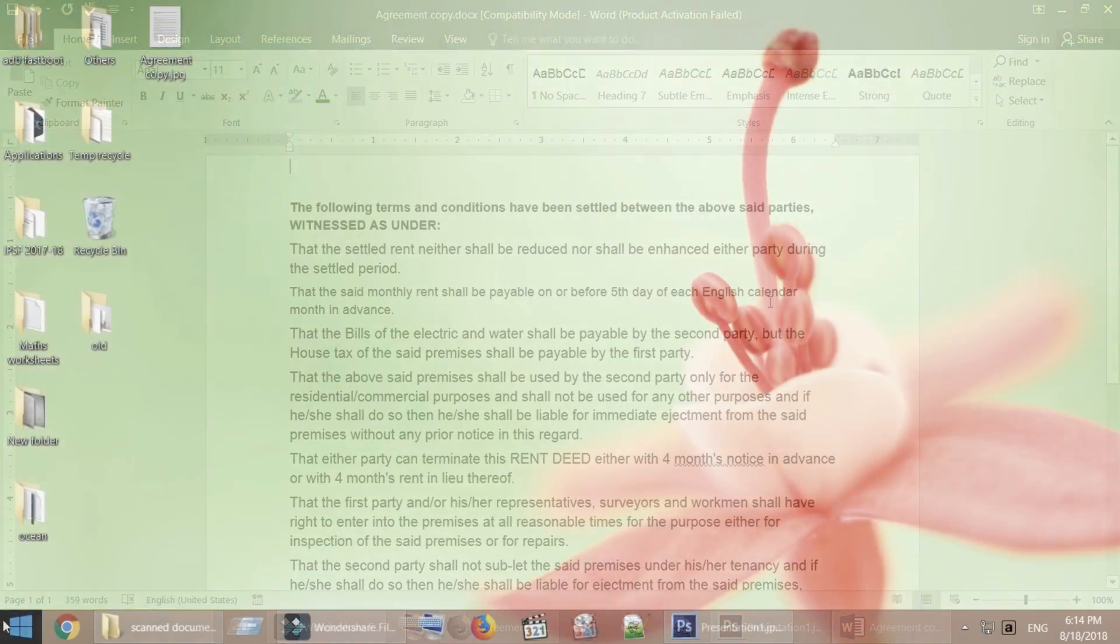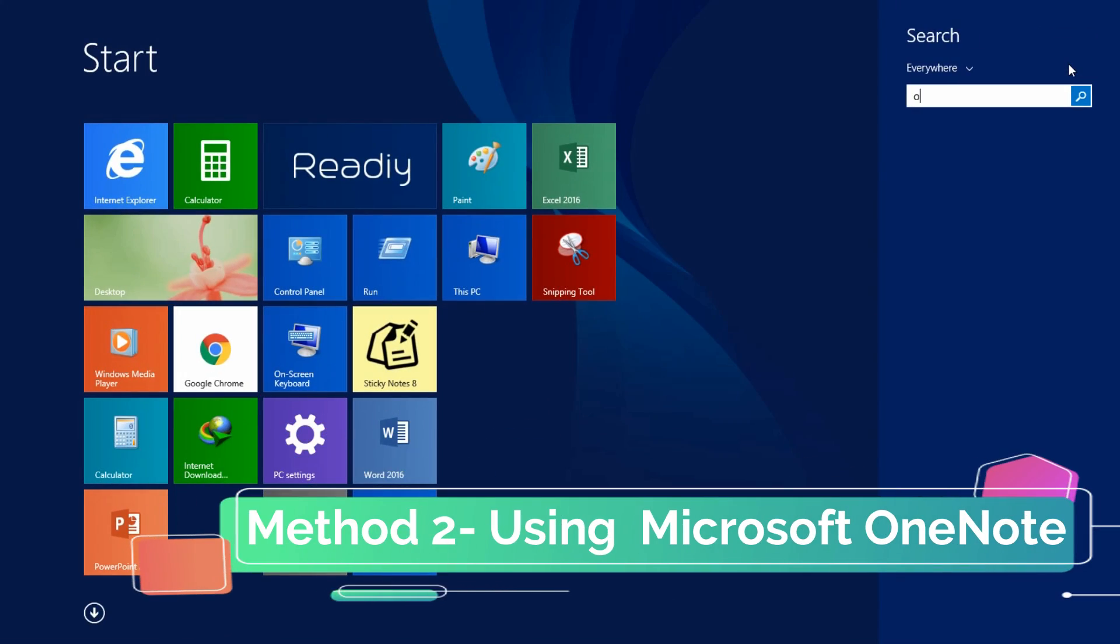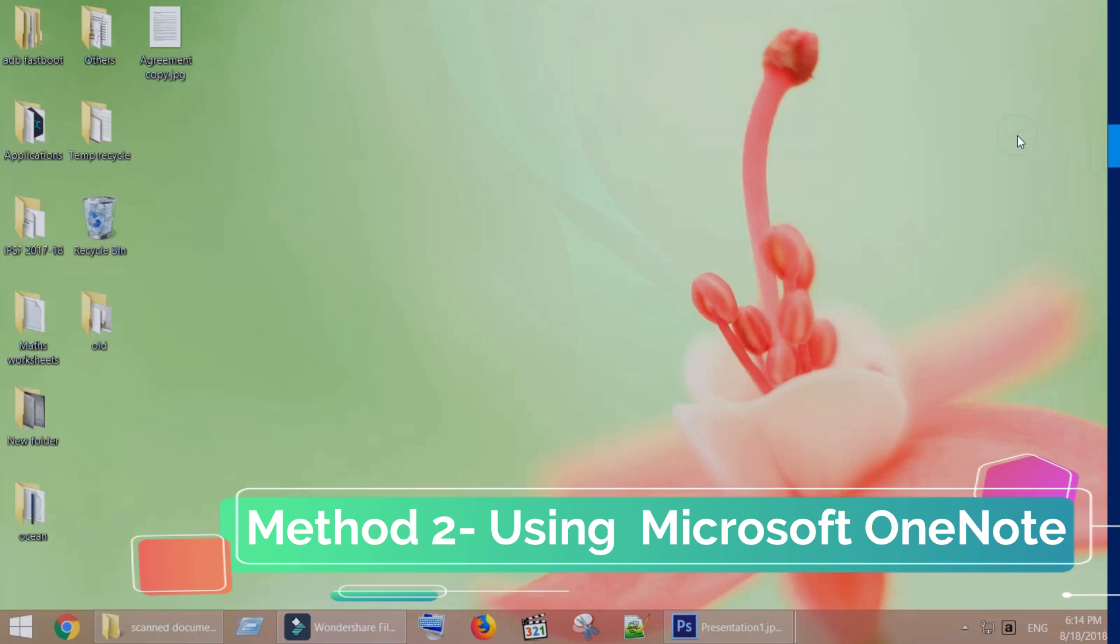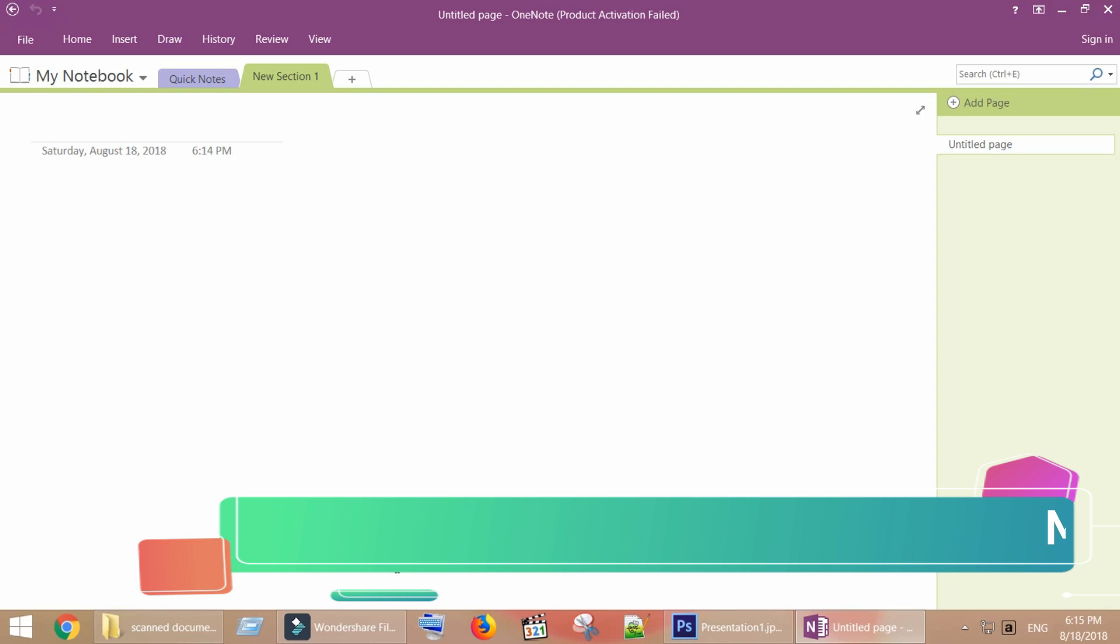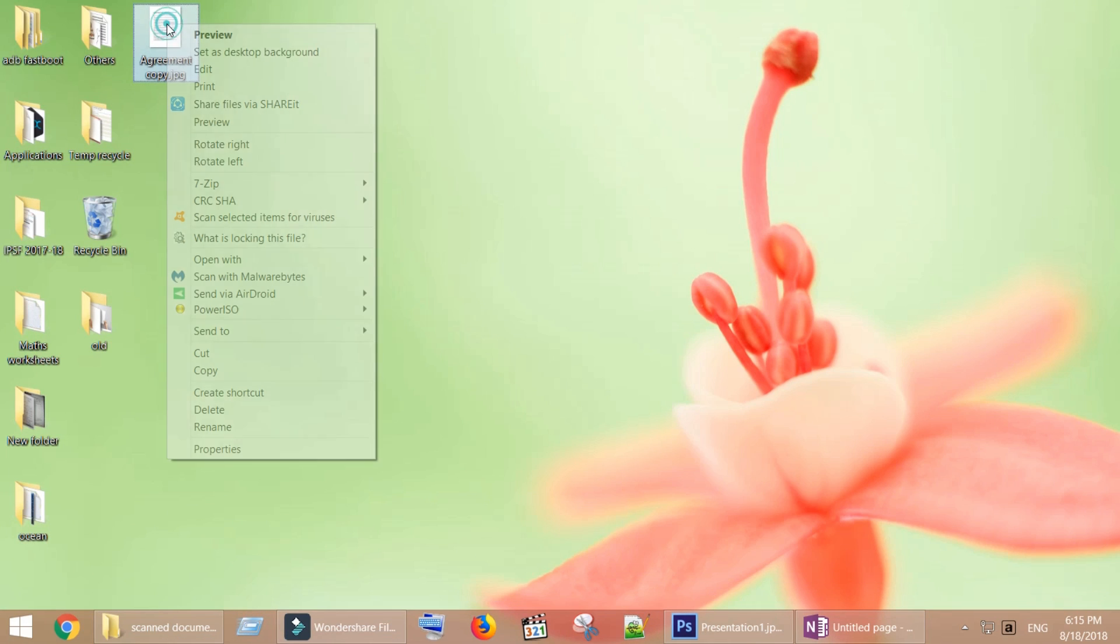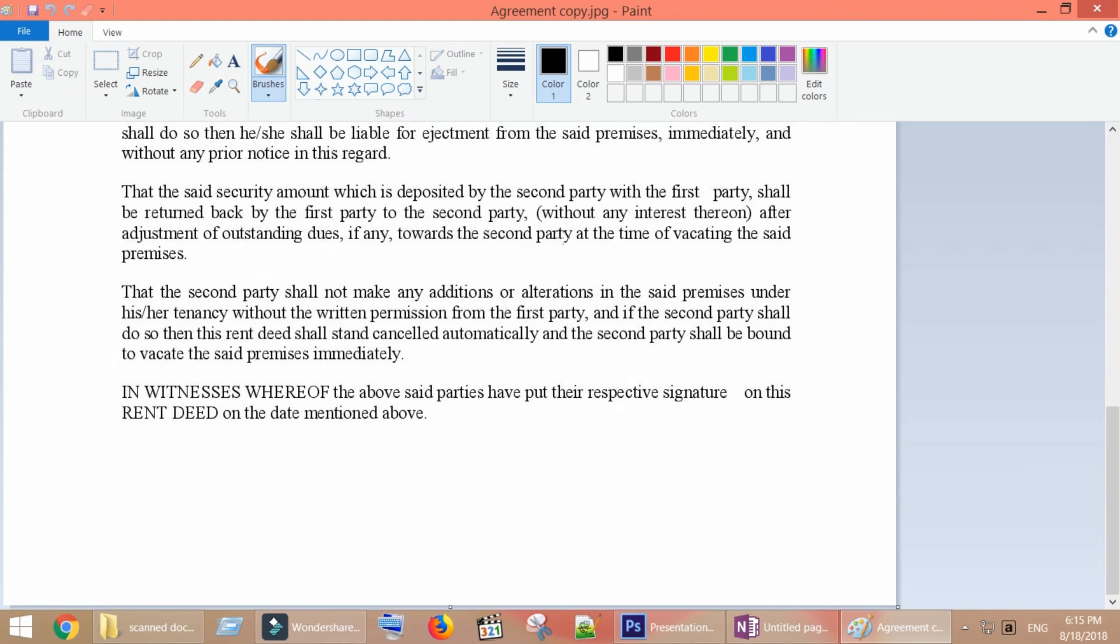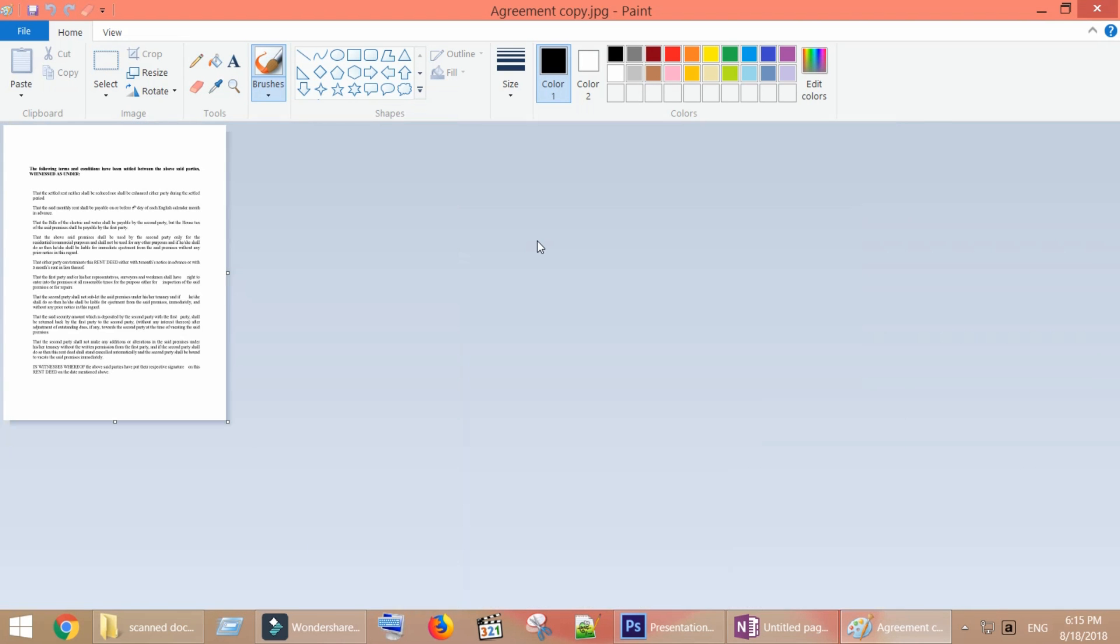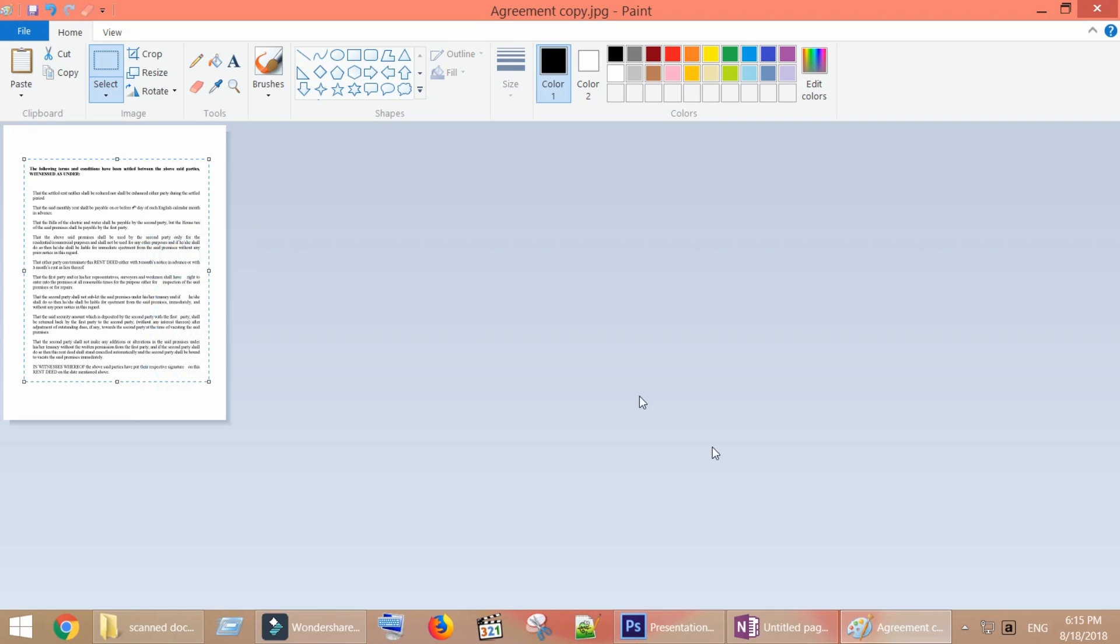In the second method, we are going to use Microsoft Office OneNote. Open the image document with MS Paint. Select the text area in the picture. And then right click inside selected area and copy.